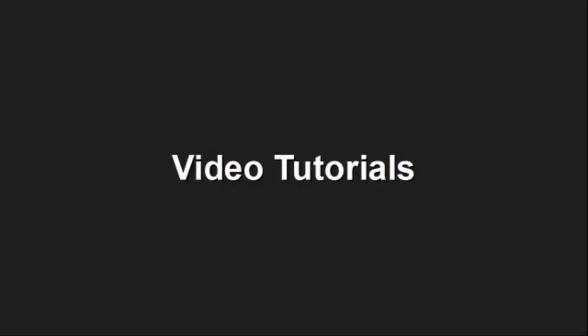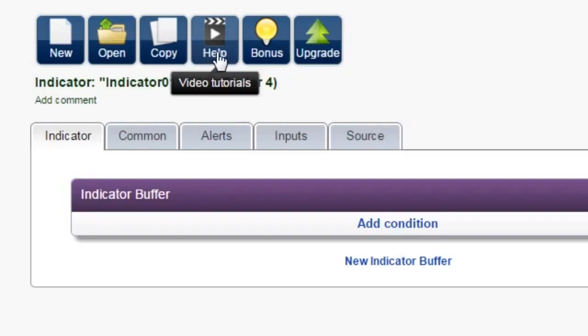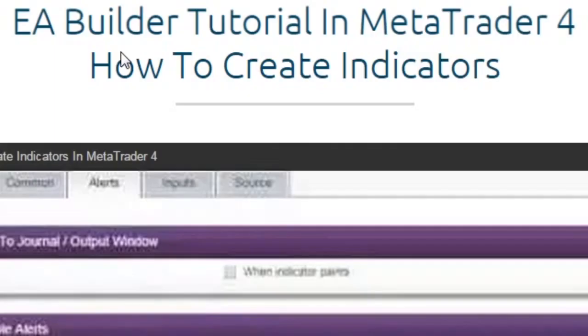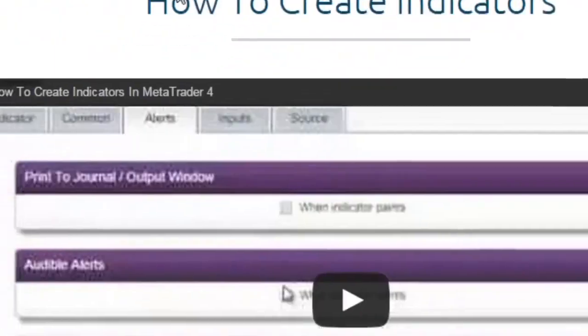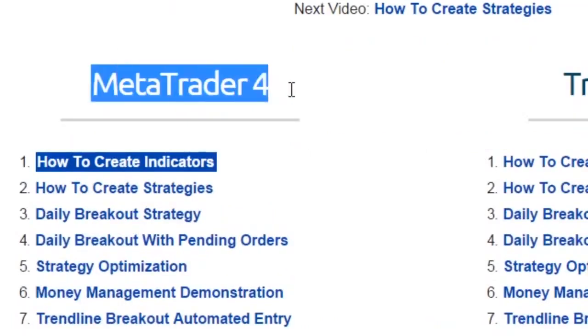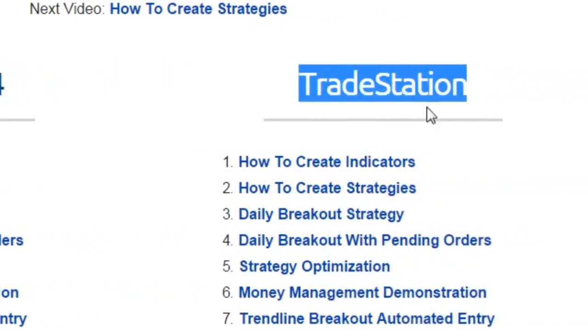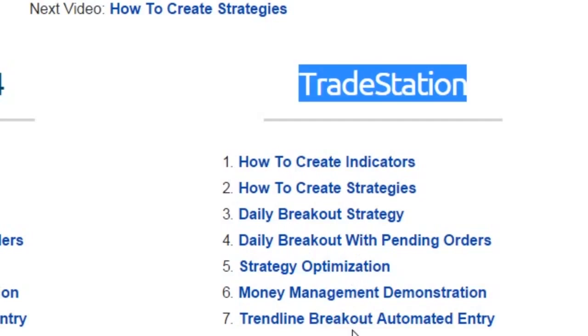Video Tutorials. There are 14 video tutorials, ranging from 5 to 10 minutes in length, designed to help you discover the full potential of the EA Builder. Creation is demonstrated in both MetaTrader 4 and TradeStation, so you will get step-by-step guidance on how to design, backtest, and optimize a winning strategy.